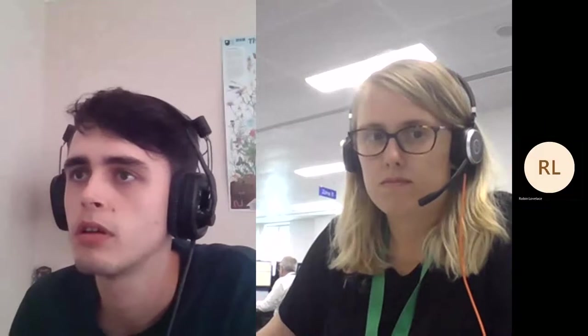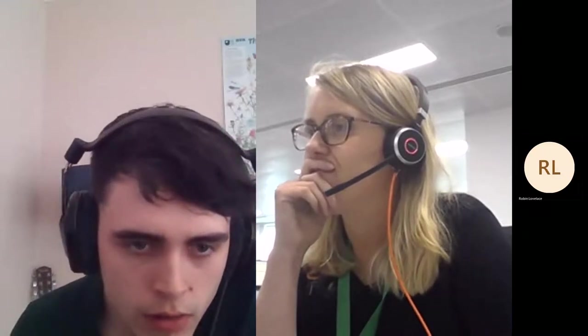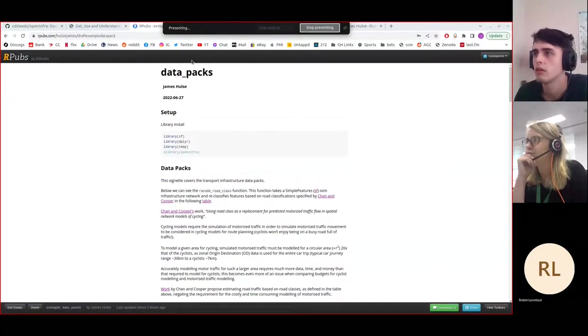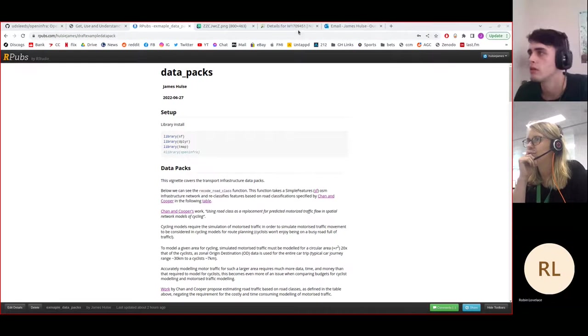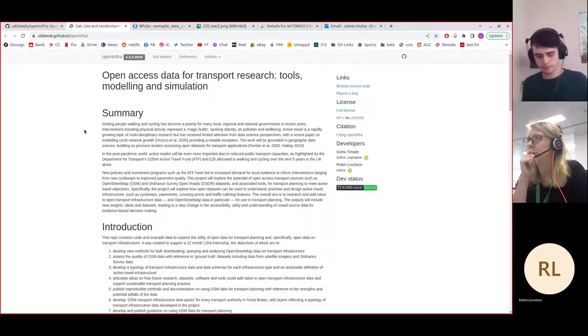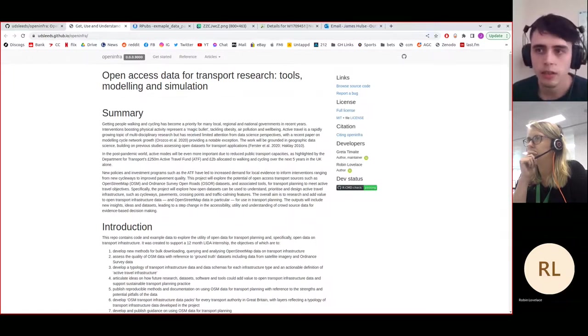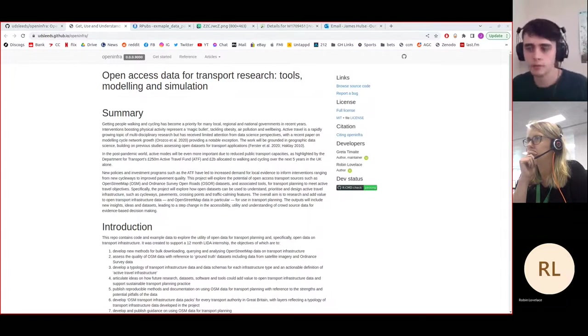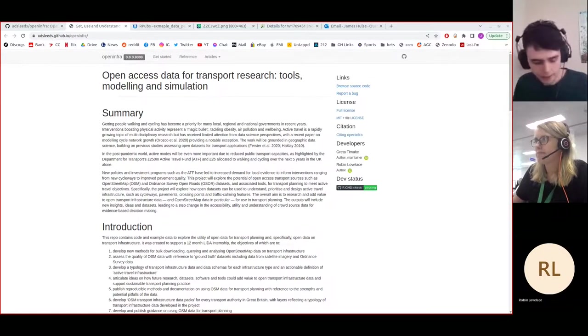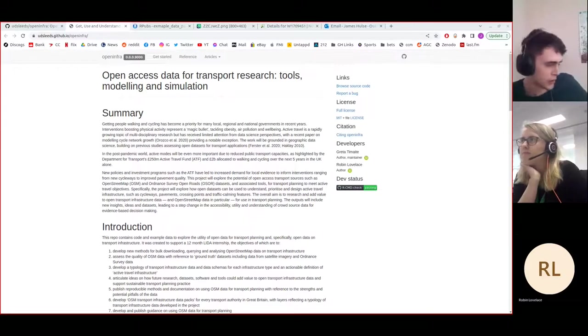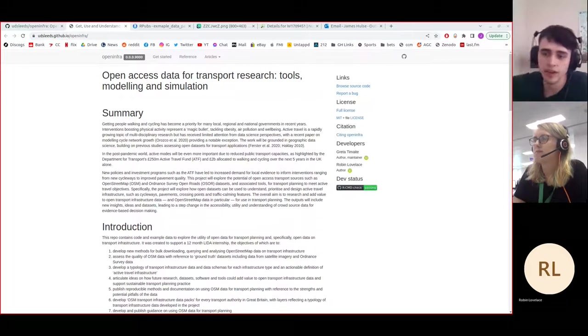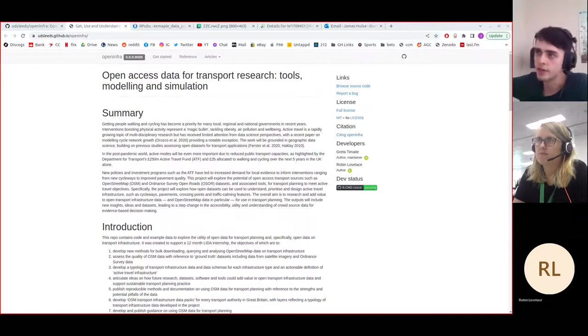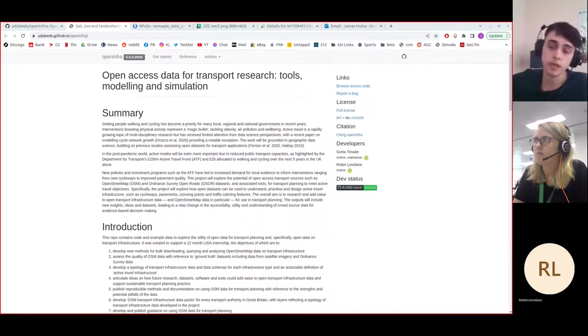Perfect, okay, I'll get my screen share up. There we go. Okay, so for the benefit of the recording, I'm James, my name is James Hulse. Much like Greta, I'm a data scientist with the Leeds Institute of Data Analytics. I've been working on the Open Infra project since the beginning of April now.